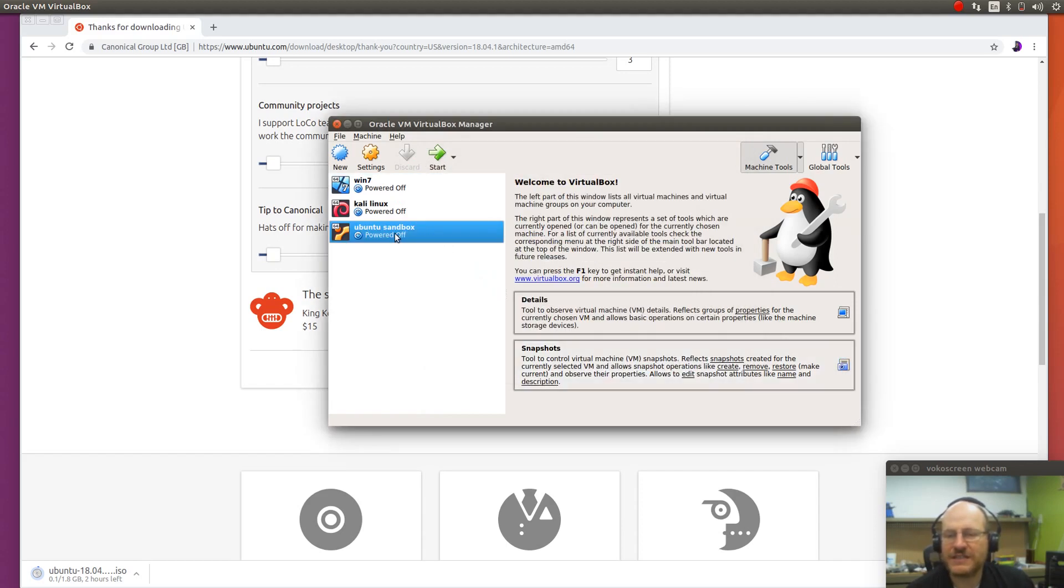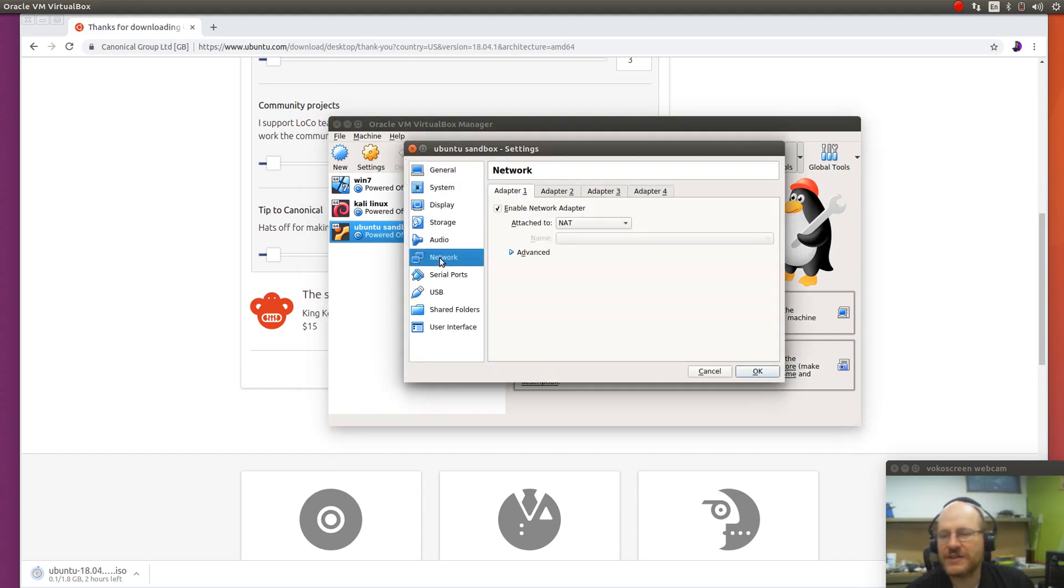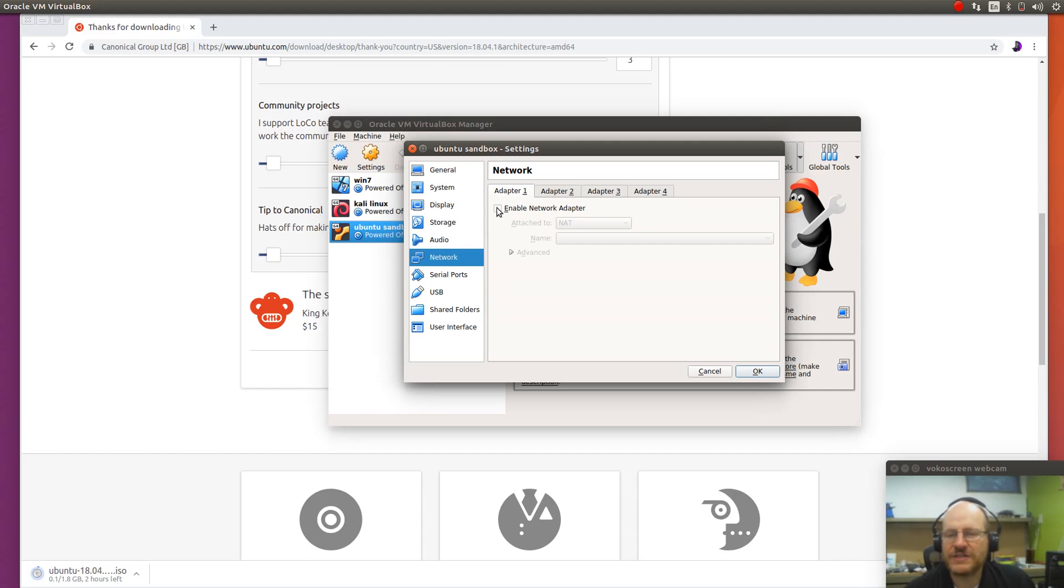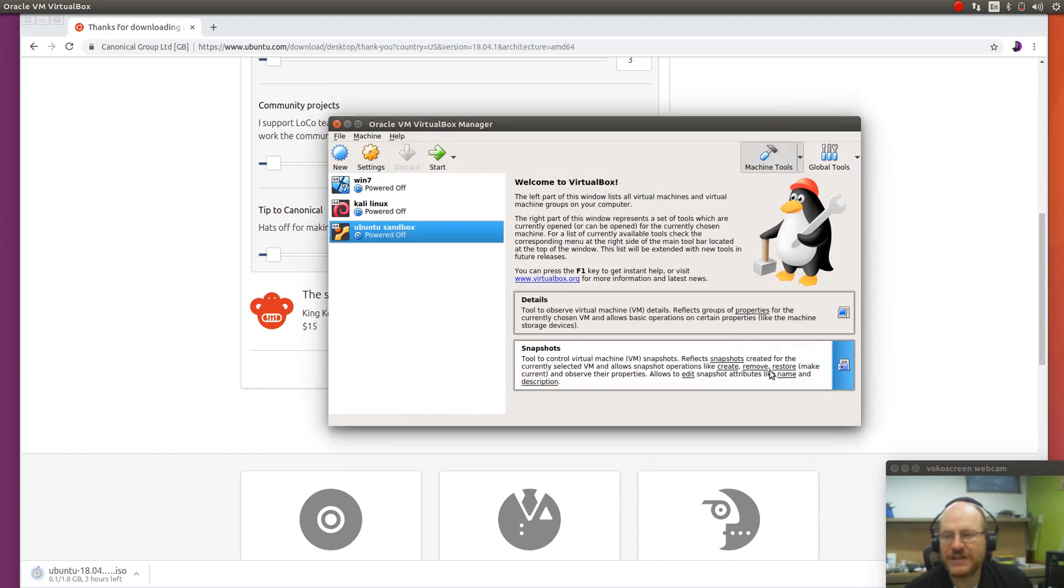I'll go to create. And now I want to go into the settings. In particular, I want to go to the network. And I want to disconnect the network. So this version of Ubuntu will not have any network connectivity. And that's going to prevent this application from going out to the internet. You know, again, it could be malware and doing some bad things. So I'll go ahead and say OK here.